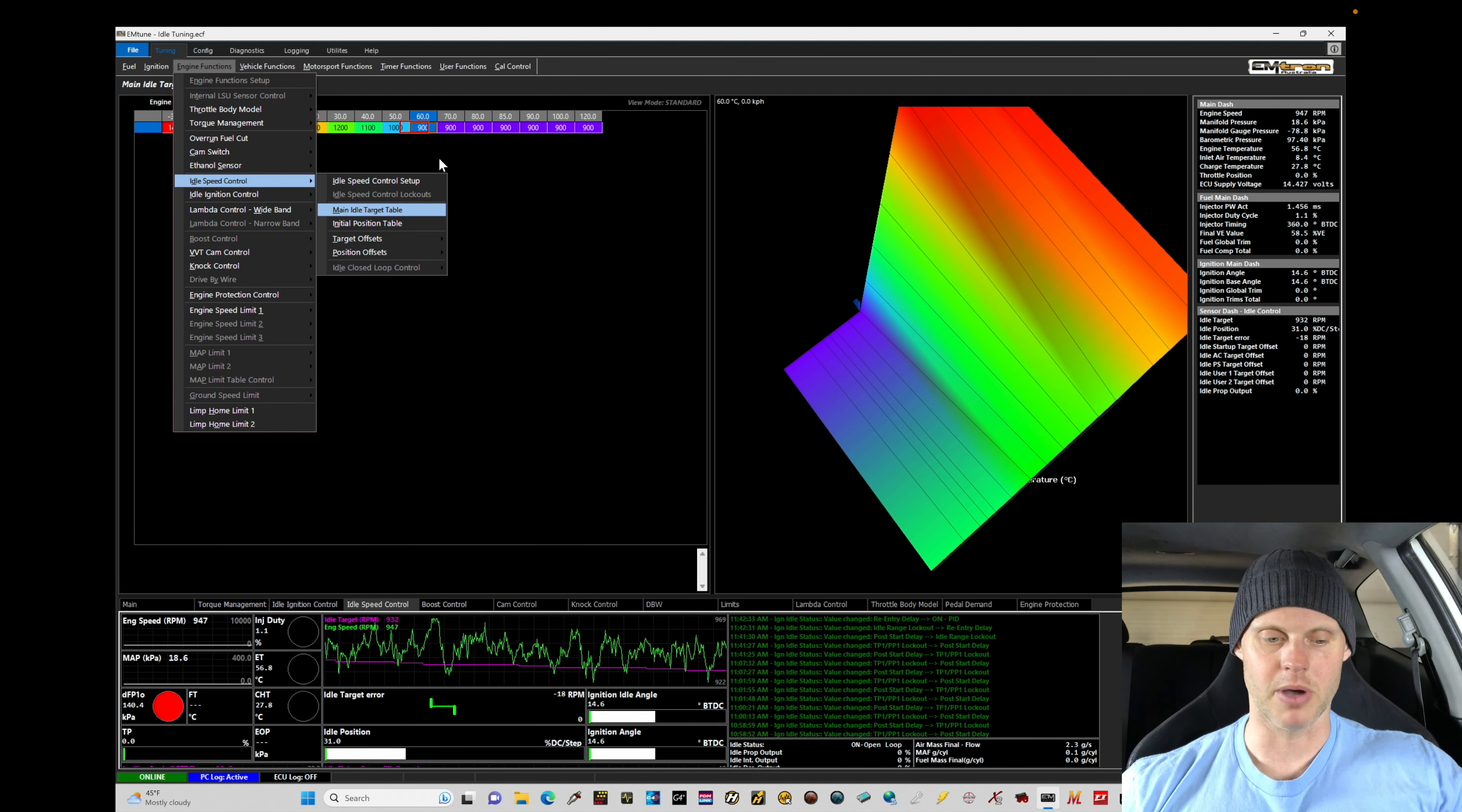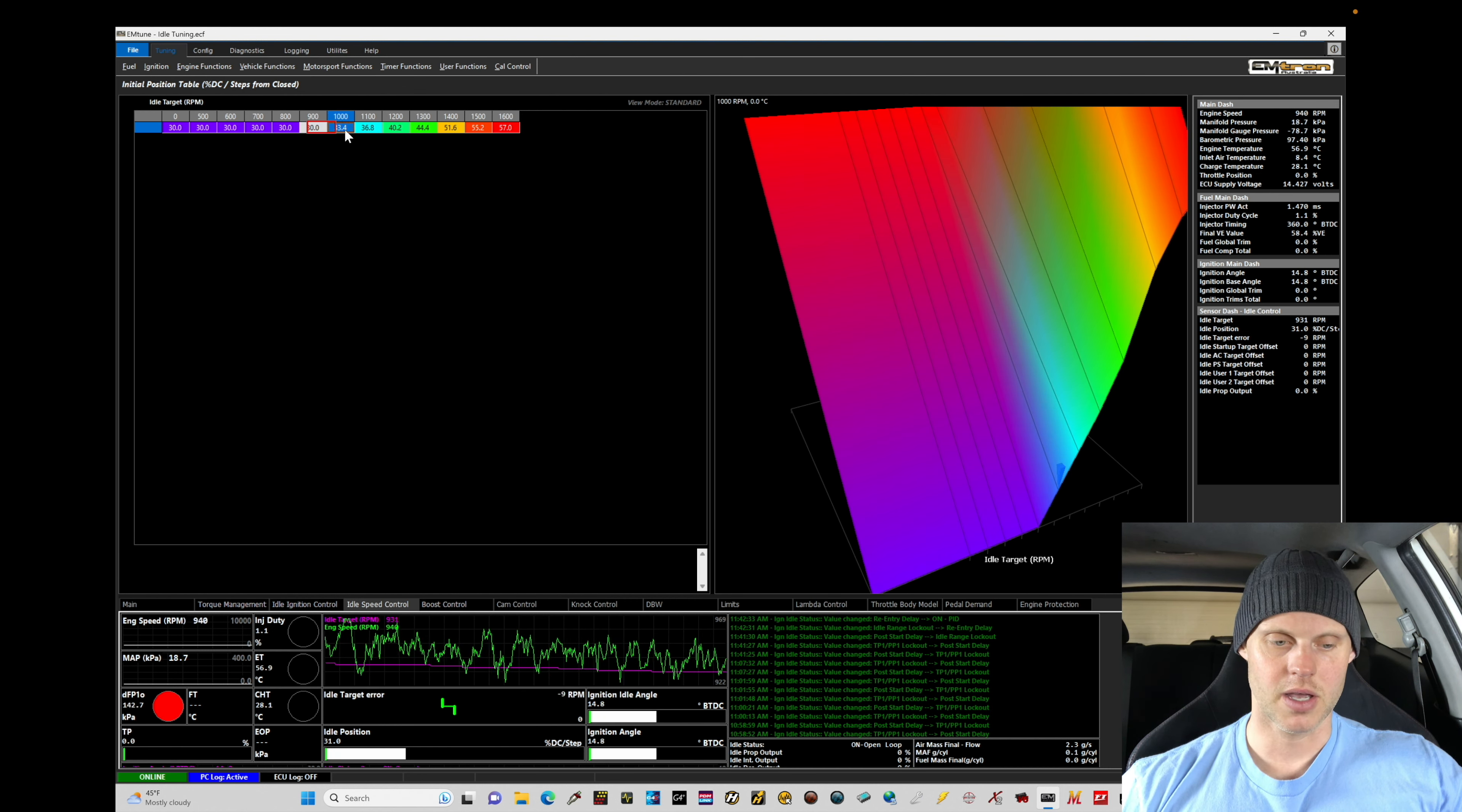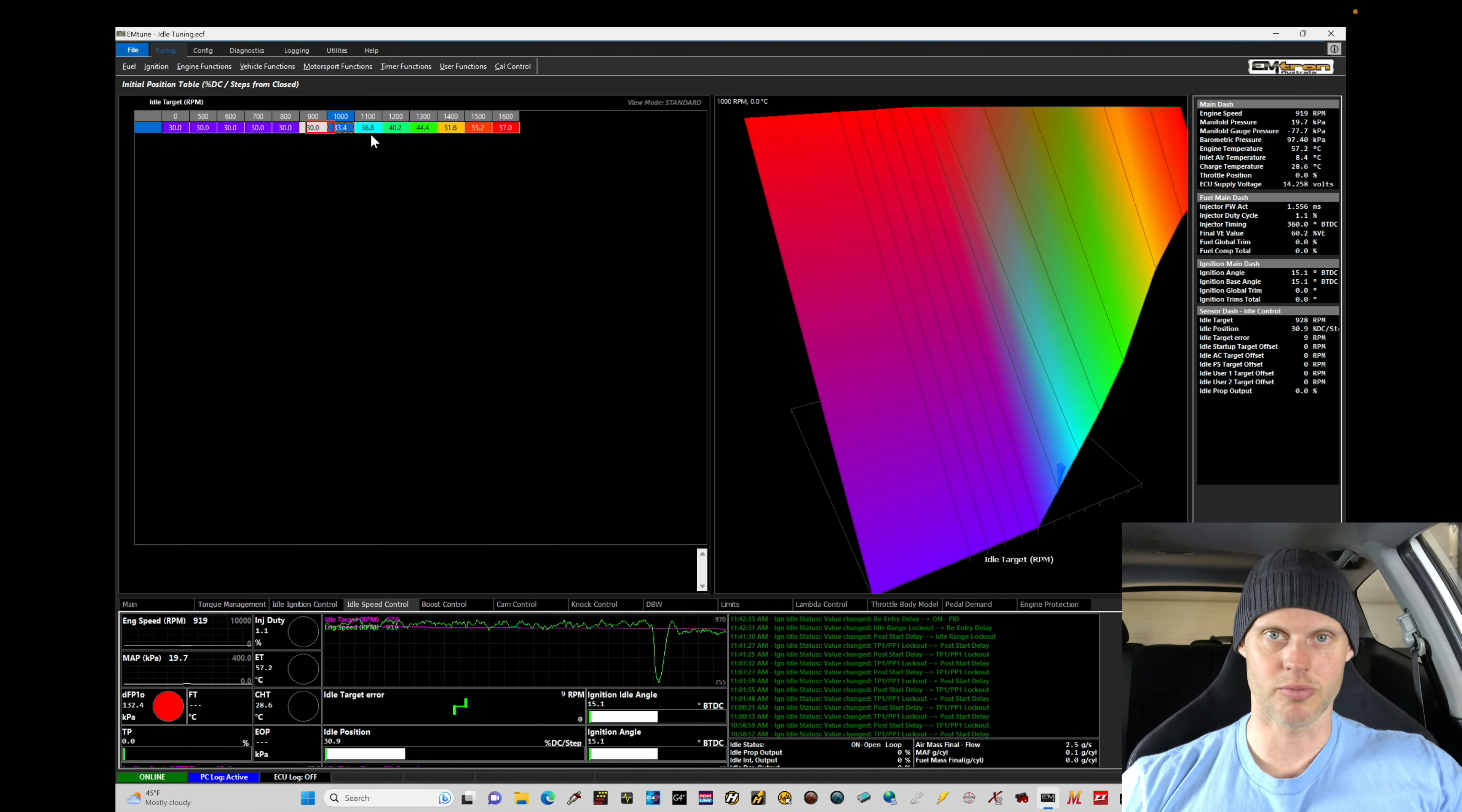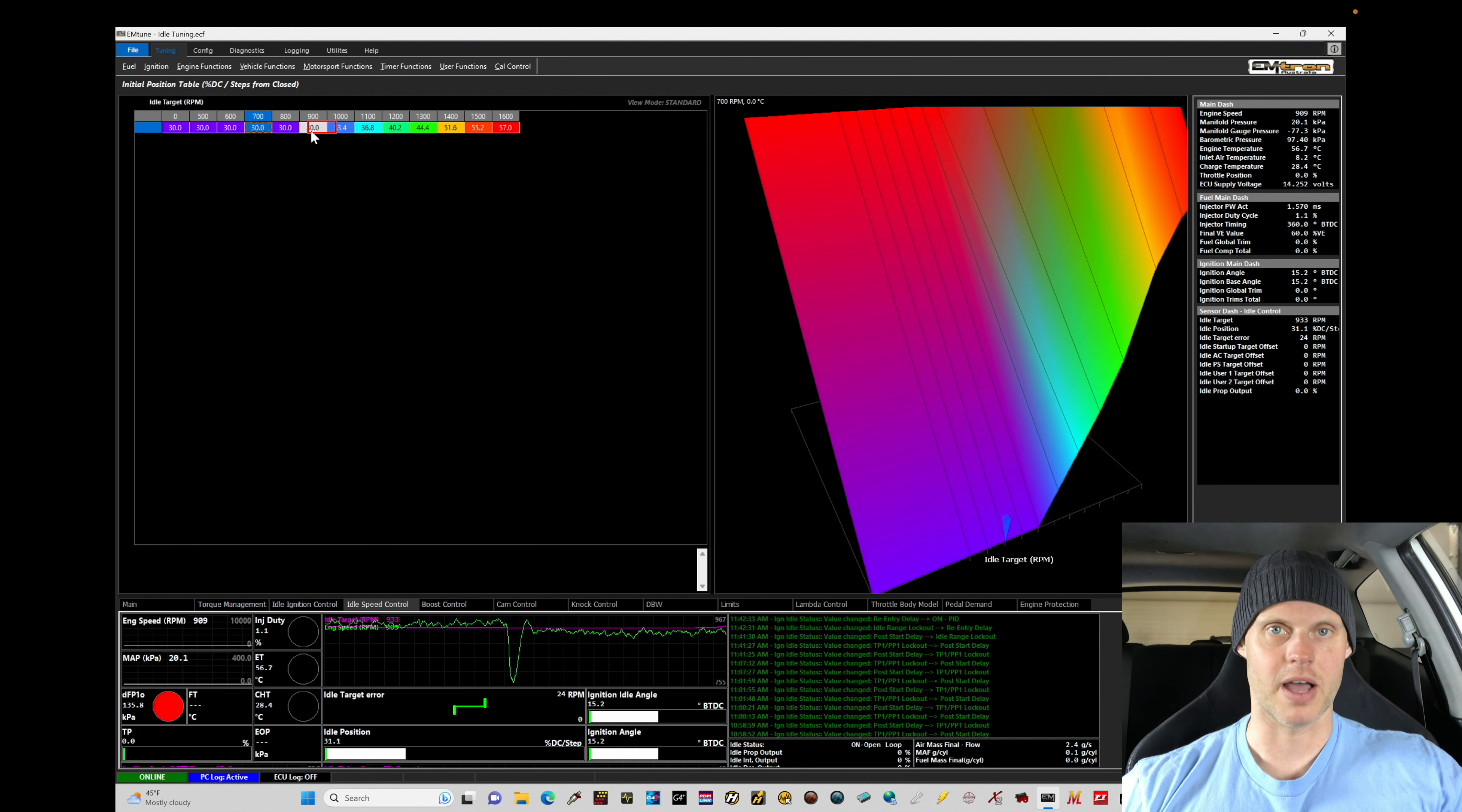Using our escape button here, we can go to our idle initial position table and we can see our values here between 30 and 33% are pretty accurate. Now it's not getting us to exactly where we want for the idle speed. So let's do this. I'm going to start to bring my idle speed down. We'll go as low as about 700 and then we'll walk our idle up every 100 RPM and we're going to populate what the duty cycle value needs to be here for the table.